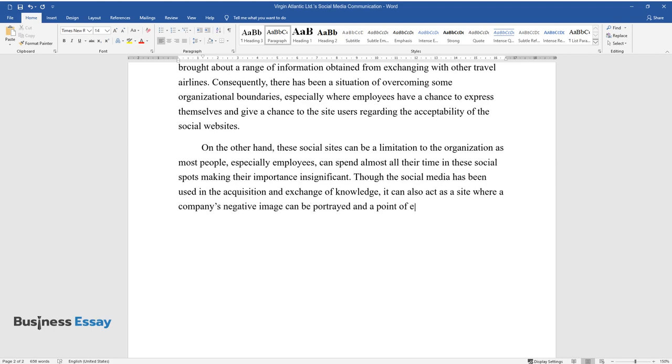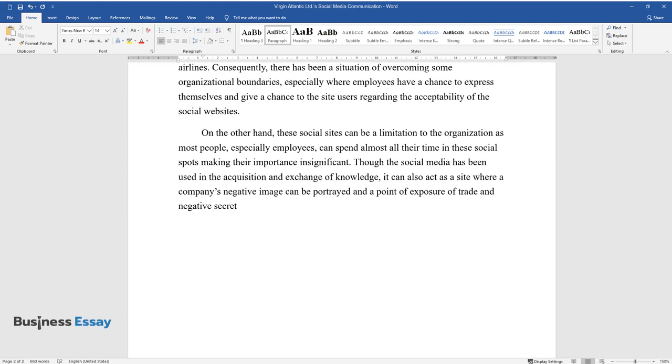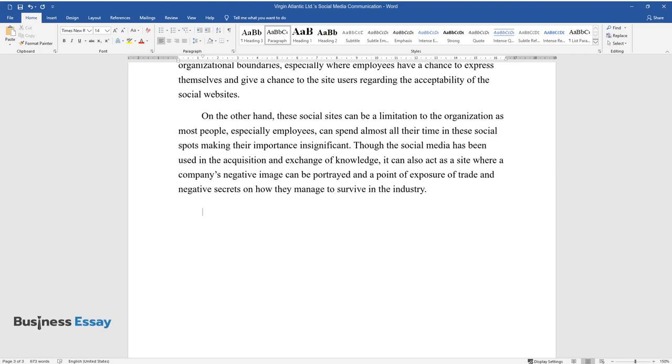be portrayed and a point of exposure of trade and negative secrets on how they manage to survive in the industry.